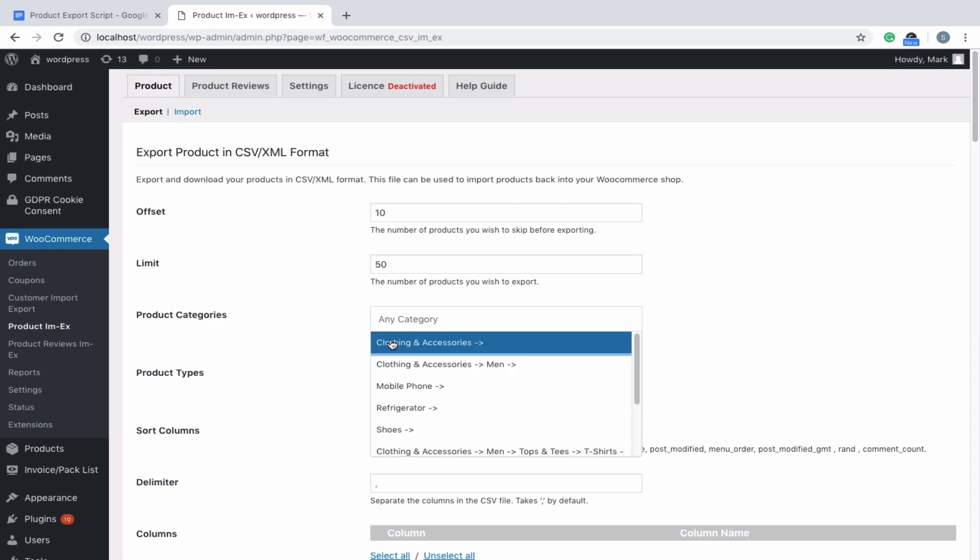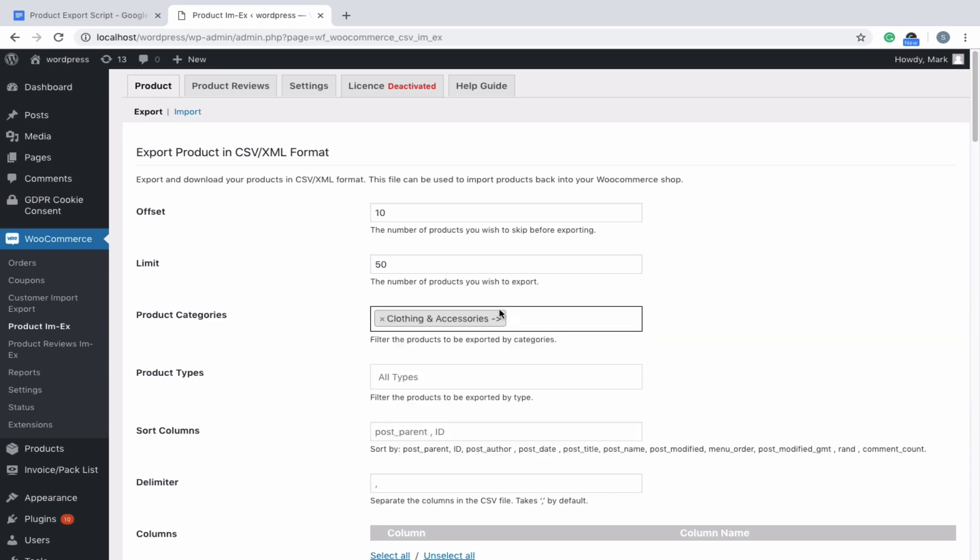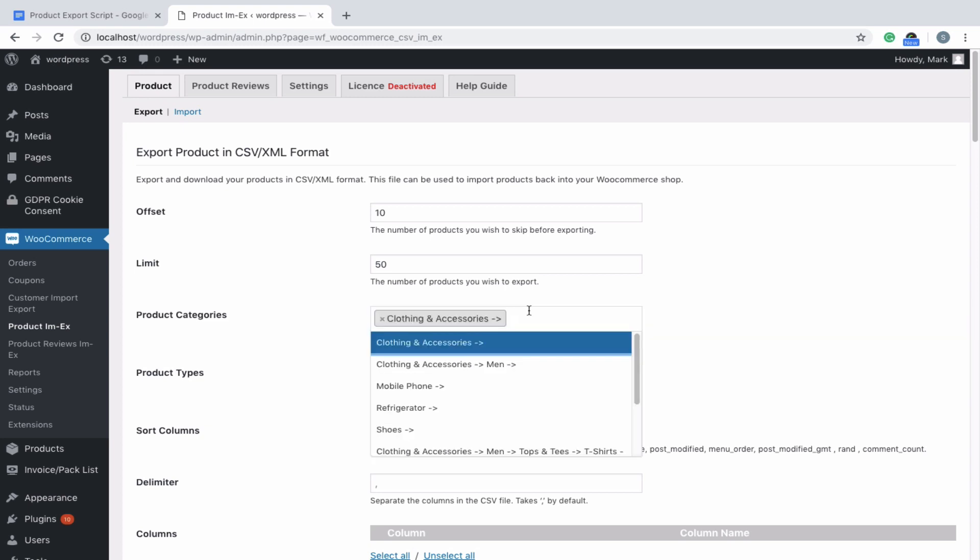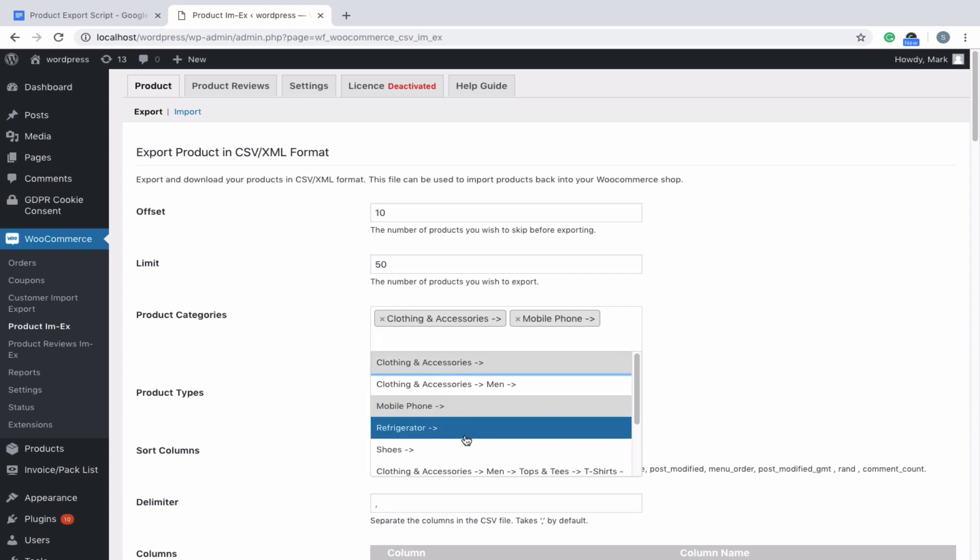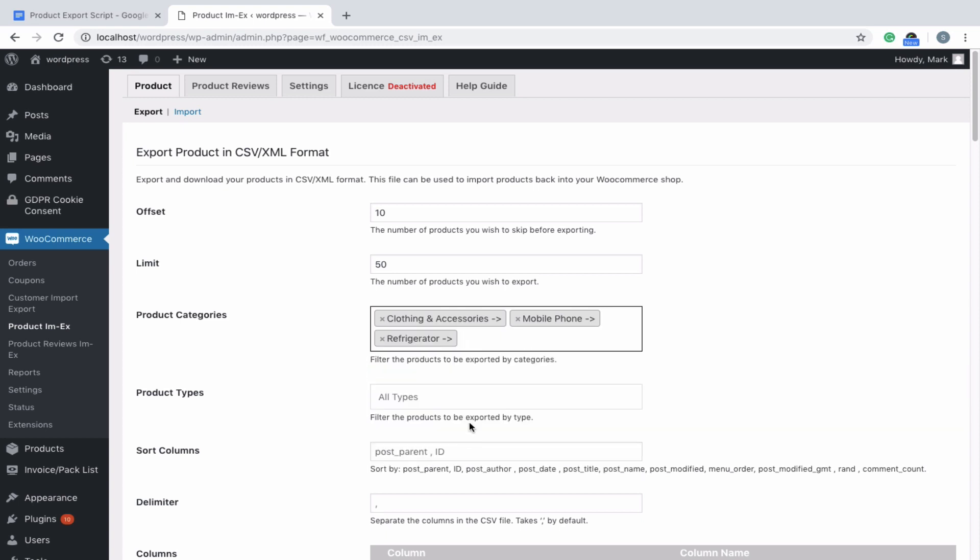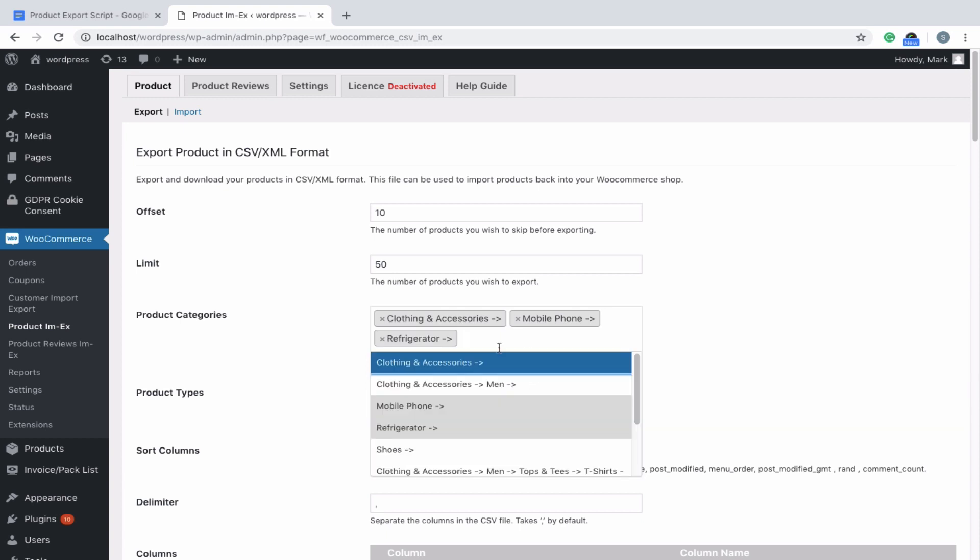Here you can filter the products by category. If you don't select any category, then all products will be exported.